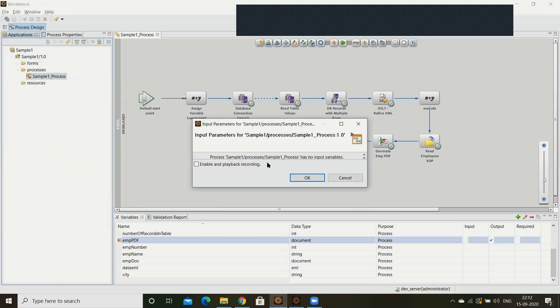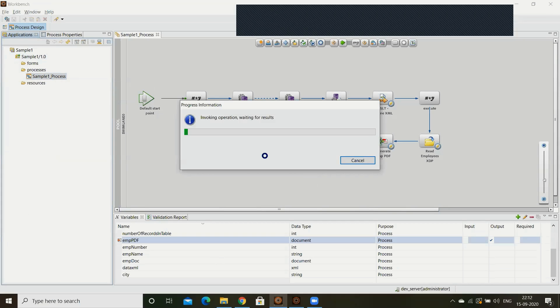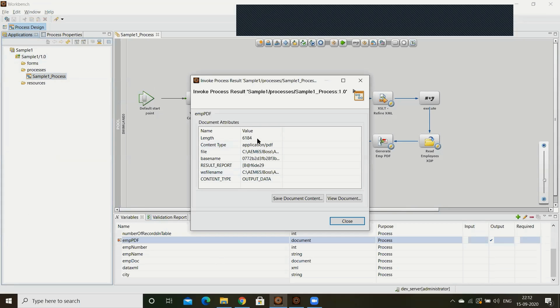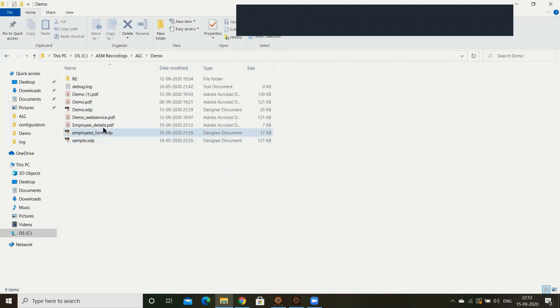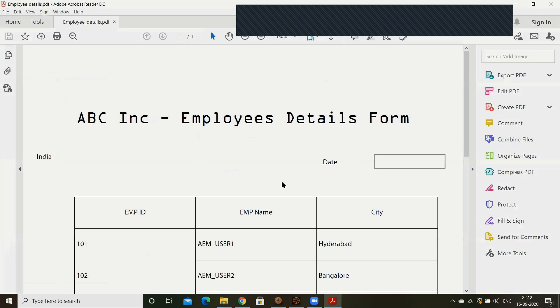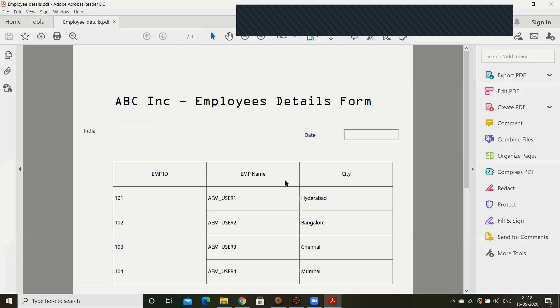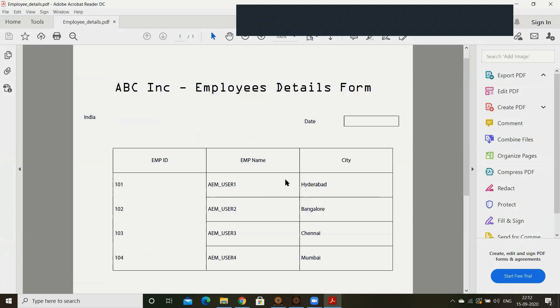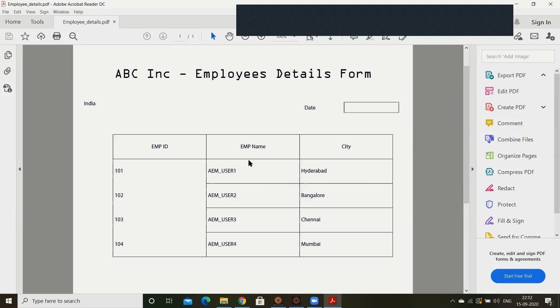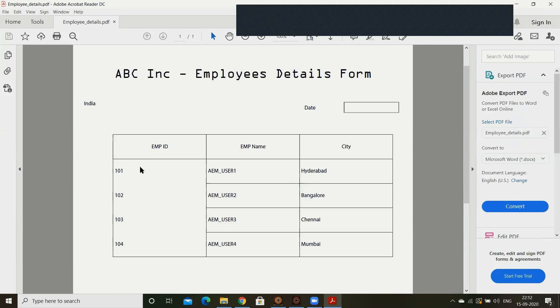Now I am going to work in the process. So process executed and the PDF also generated. See employee details PDF is generated. Just double click on it. There is the form.